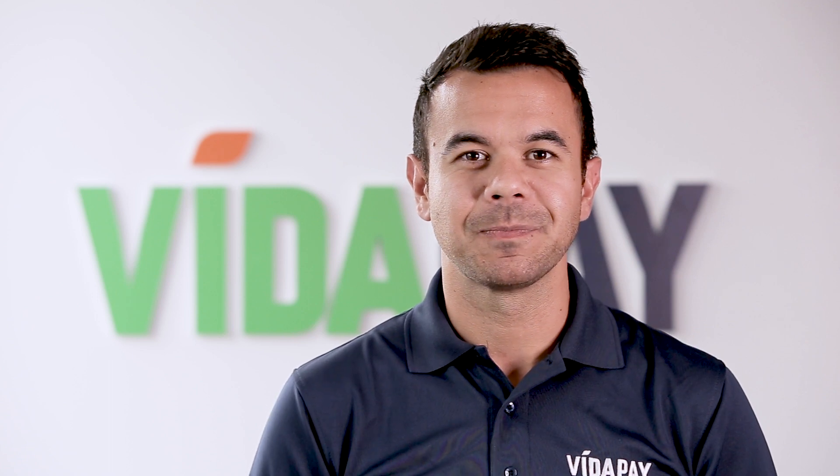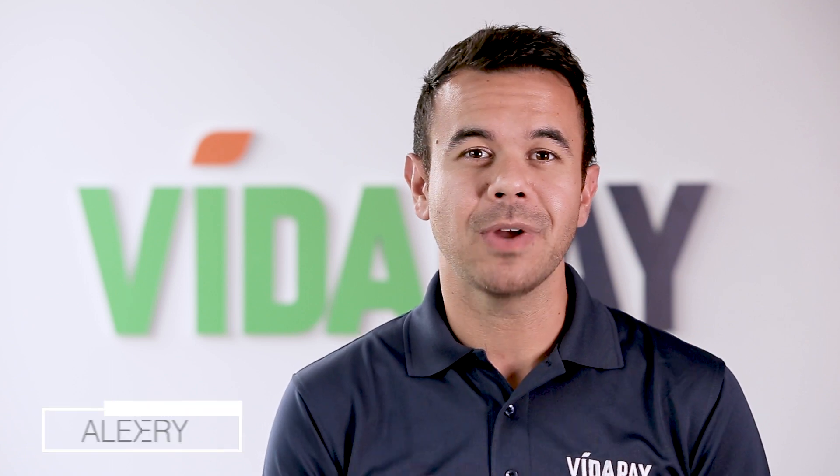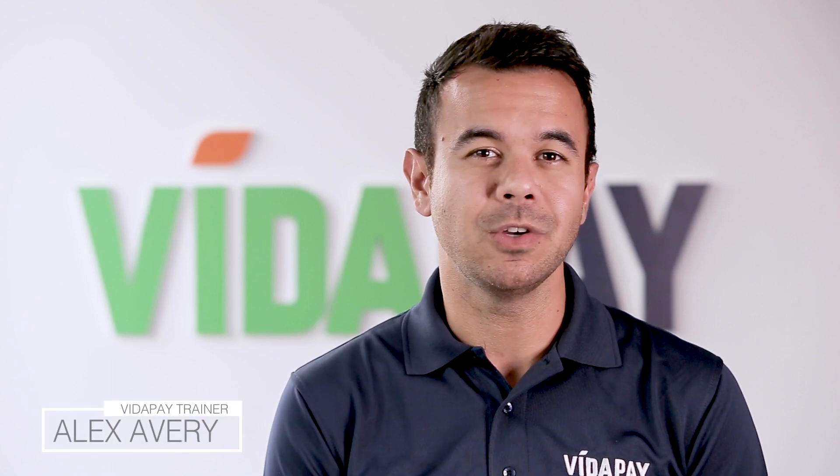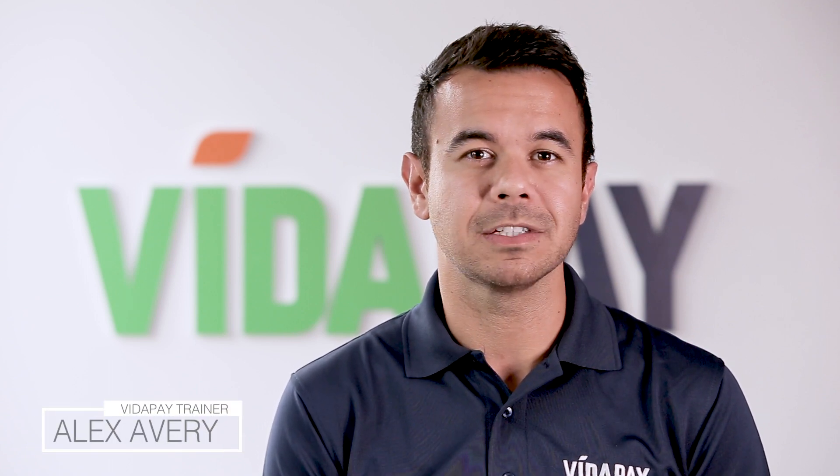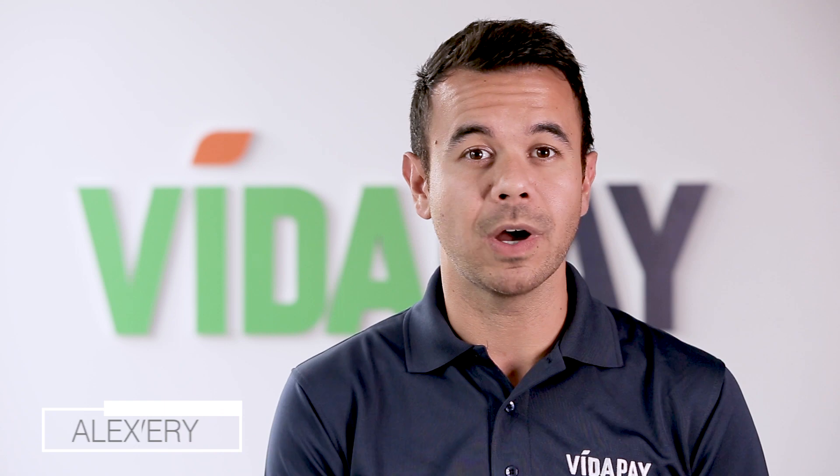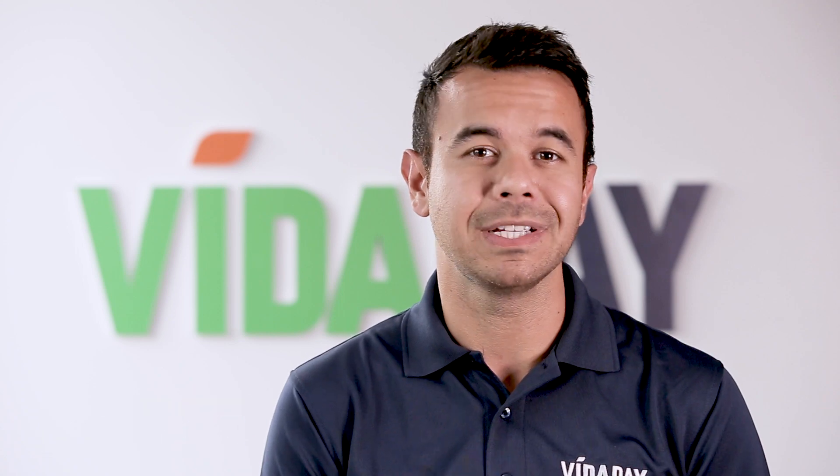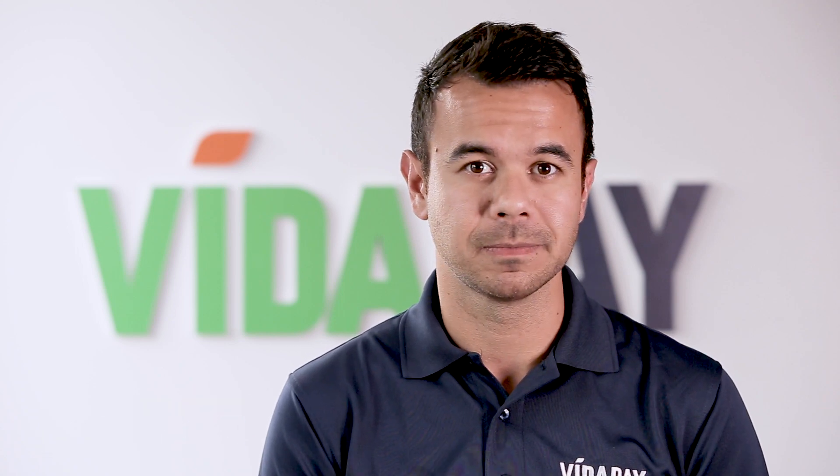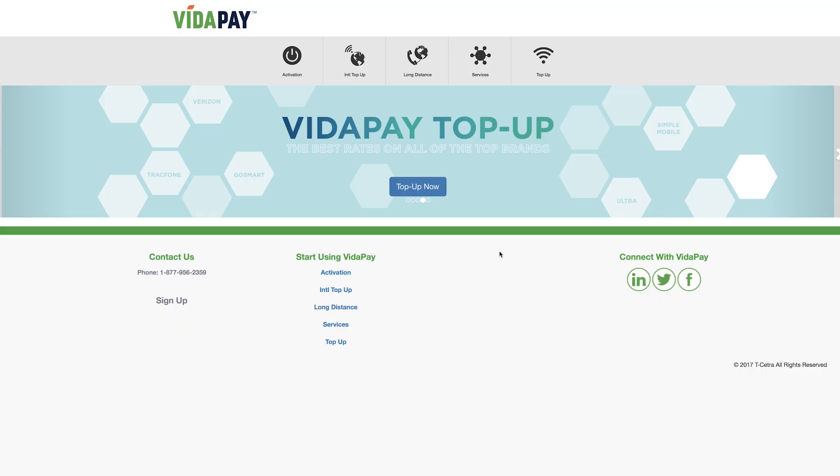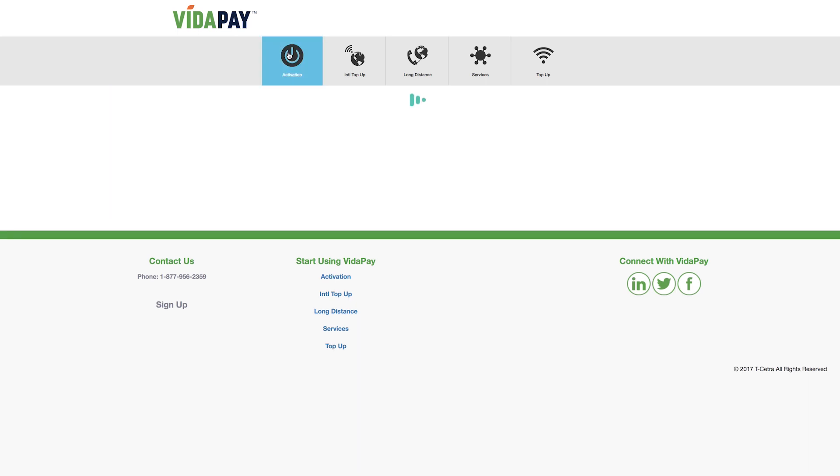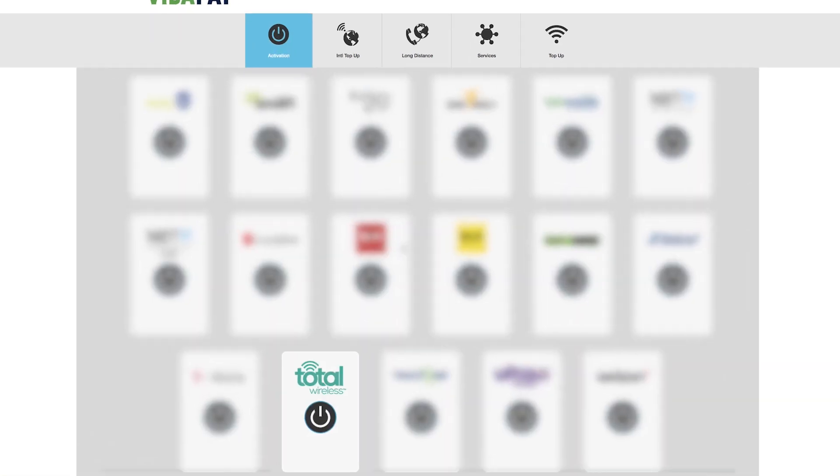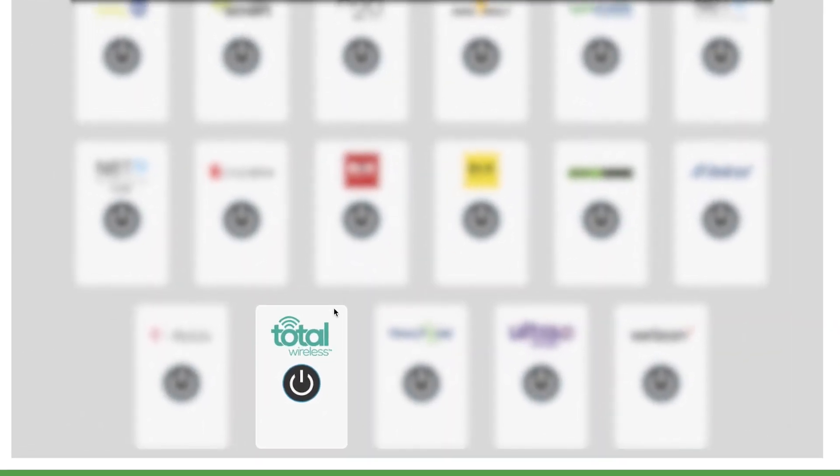Hey there V2Pay merchants. Let's walk through how to activate a new Total Wireless plan as well as add to an existing plan. First head over to the activations tab and select Total Wireless from the brand activation list.